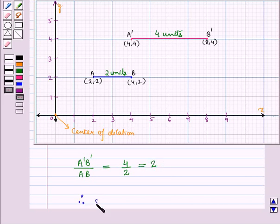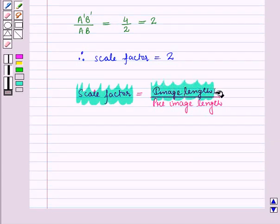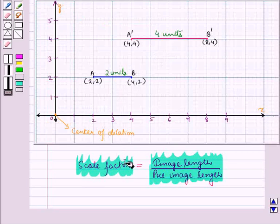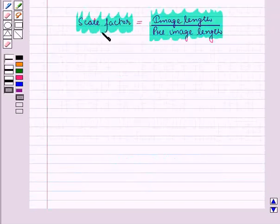So the scale factor is equal to 2. Scale factor equals image length upon pre-image length. Thus in dilation, the corresponding sides of the image and the pre-image are proportional and equal to the scale factor. Now let us denote the scale factor by K.